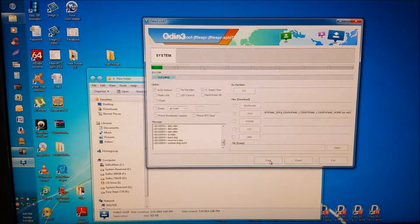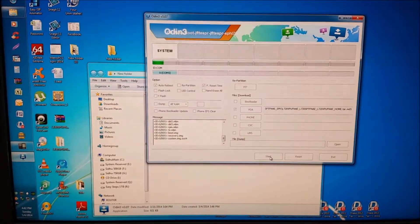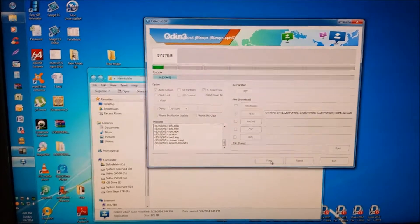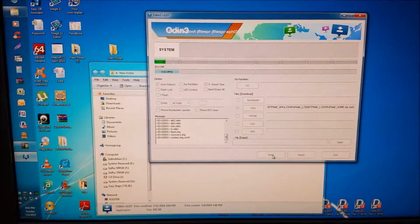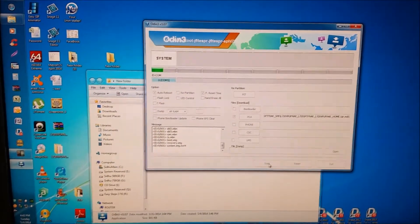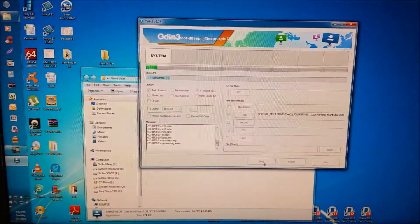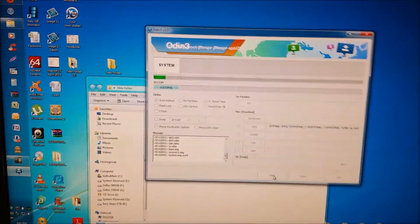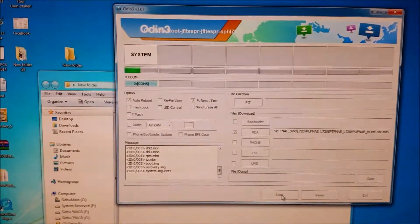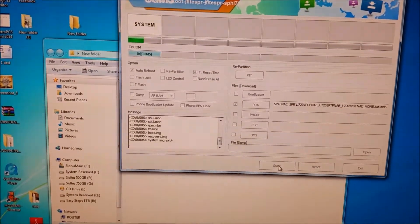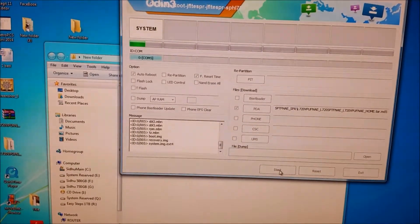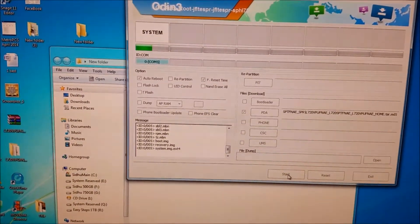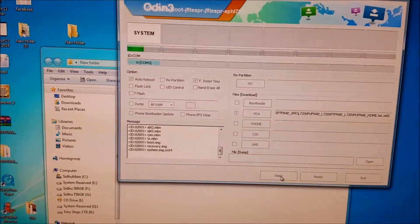It is still flashing the files and you just have to be patient with it. Do not think that it is stuck or something. It is moving, it is moving slowly, slowly.